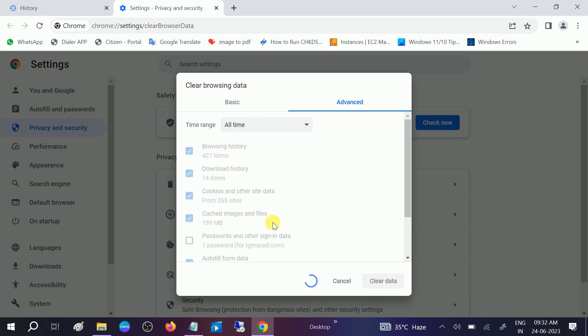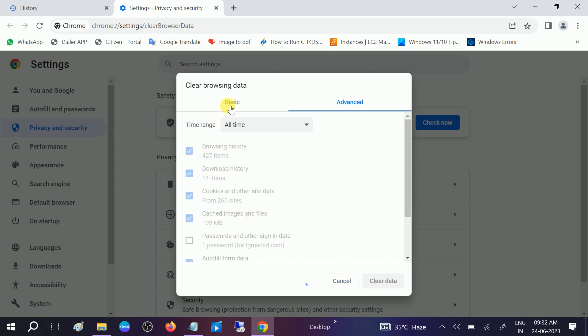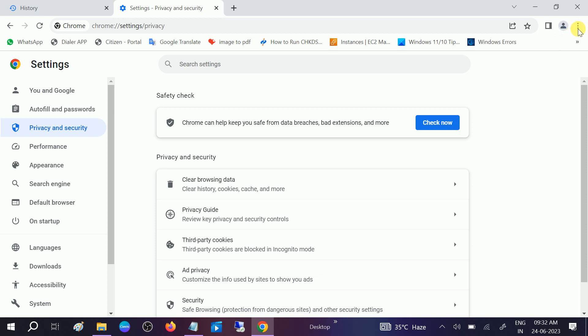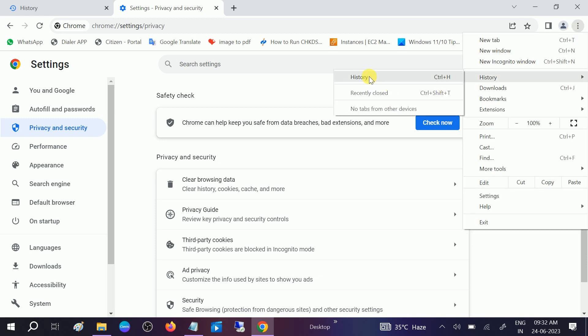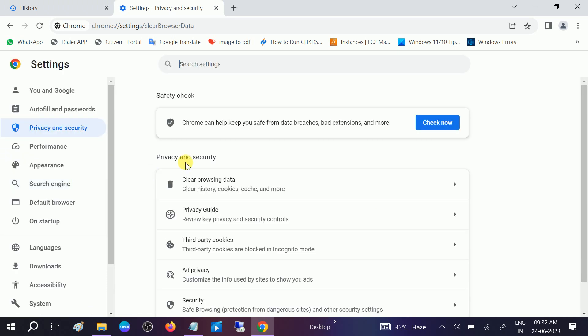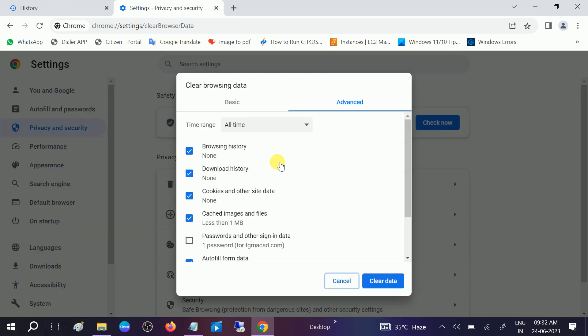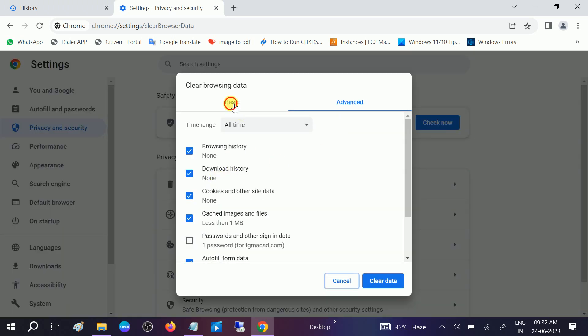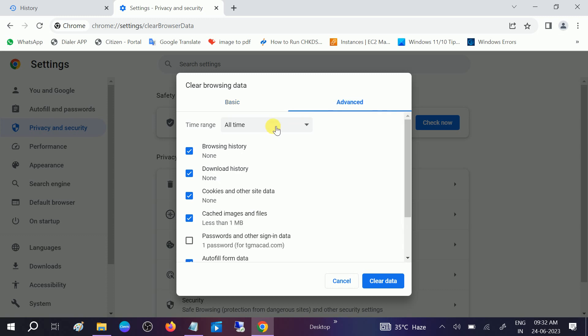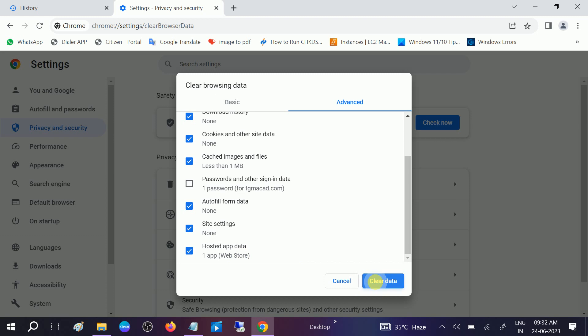All the history will be deleted. If you are getting the Basic option first in the basic settings, let me show you once again. Clear browsing data - you are getting this Basic option, but you need to go to Advanced, and then from the dropdown select All Time and simply clear the data.